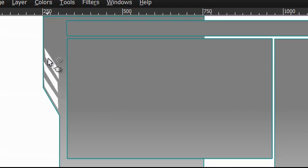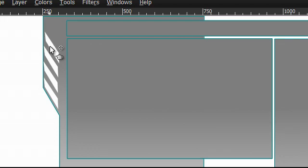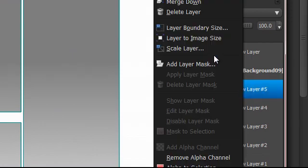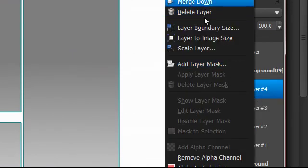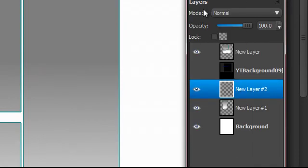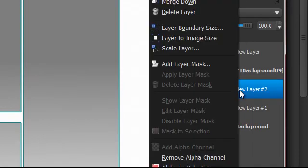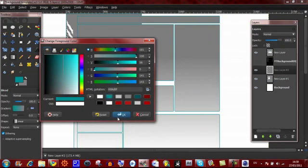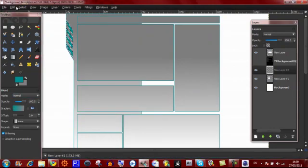Repeat this process until you've used up all the boxes. Now go to the top duplicated layer you've made, right click and merge down. Continue this process until all the white boxes are on one layer. Now go to alpha selection on that layer, and get out the colour you used on the outline again.